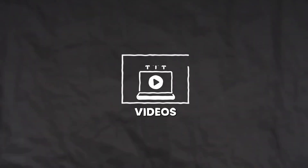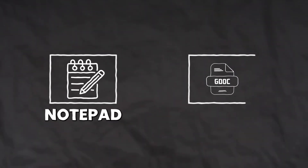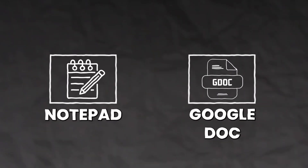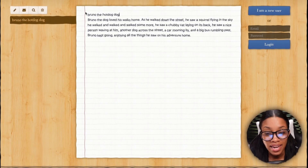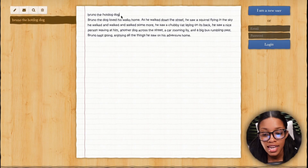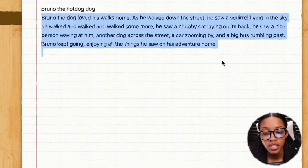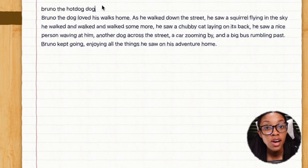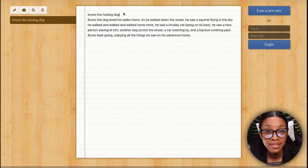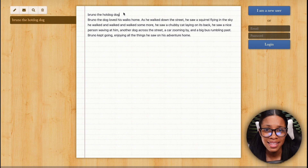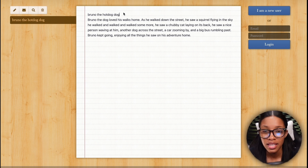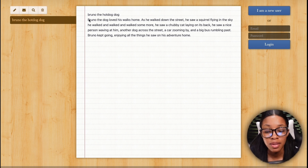The second way you can go about getting ideas for your videos is coming up with some things from your own head. You could easily do this by just taking a notepad, memo pad, or Google doc and then writing your own idea down. For example, I wrote down this idea which is about Bruno the hot dog dog who loves taking walks and seeing things on his walks — very simple and to the point.